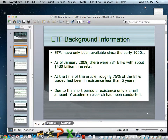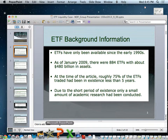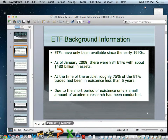ETF background information: ETFs came about in the early 1990s. Around 1993, the SPDR index was added. Up until 2000, there were about 300 added, and it has exponentially increased to about 1,000 ETFs. At the time of the article, there were 884 ETFs evaluated at about $480 billion in assets, with about 75% of ETFs traded having been in existence less than five years. Due to this short period of existence, only a small amount of academic research had been conducted.